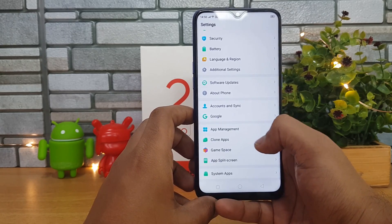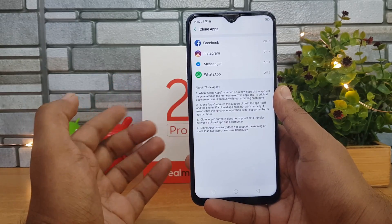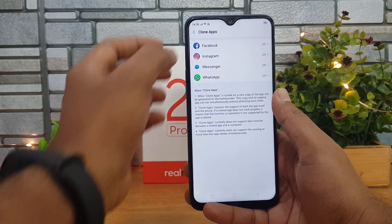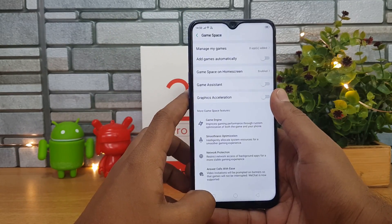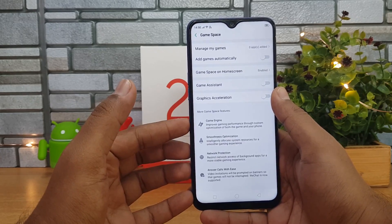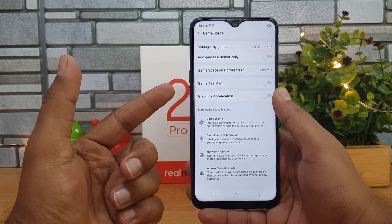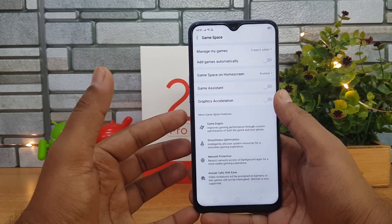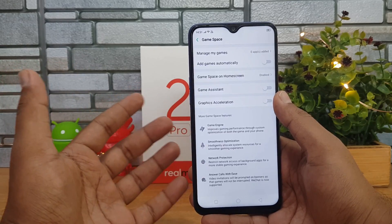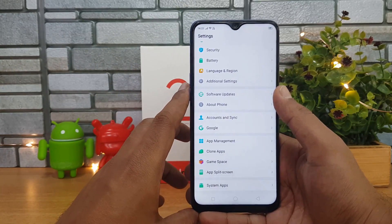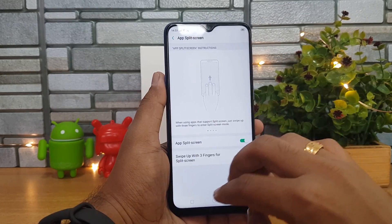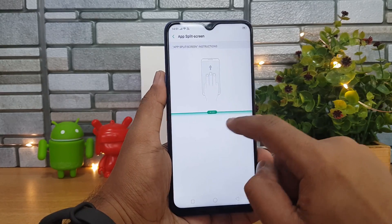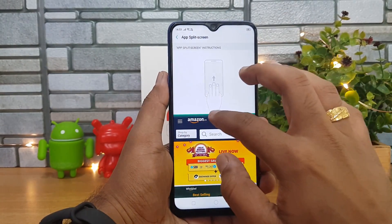Scrolling down, there is a Clone Apps option, which lets you use multiple instances of social networking apps like Facebook, Instagram, Messenger, and WhatsApp — those can be enabled from here. Then there is Game Space, literally for people who are into gaming. Games are automatically added, there is graphic acceleration for smooth performance, and it reduces distraction while gaming — for example, incoming calls won't exit the game. There is also App Split Screen — swipe up with three fingers to enter split screen and run two apps simultaneously.